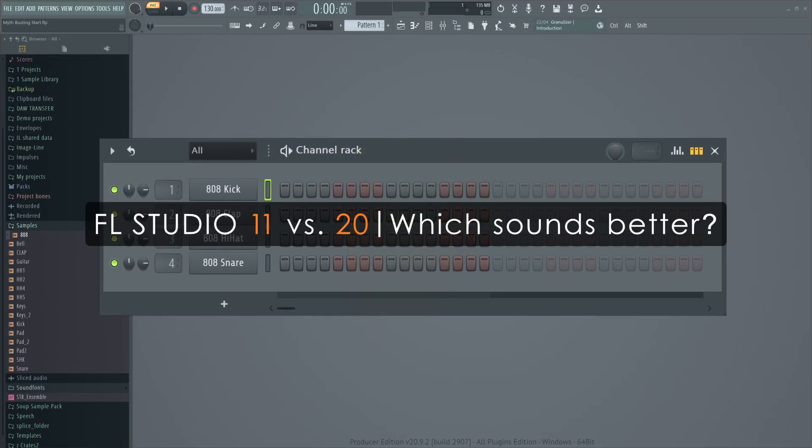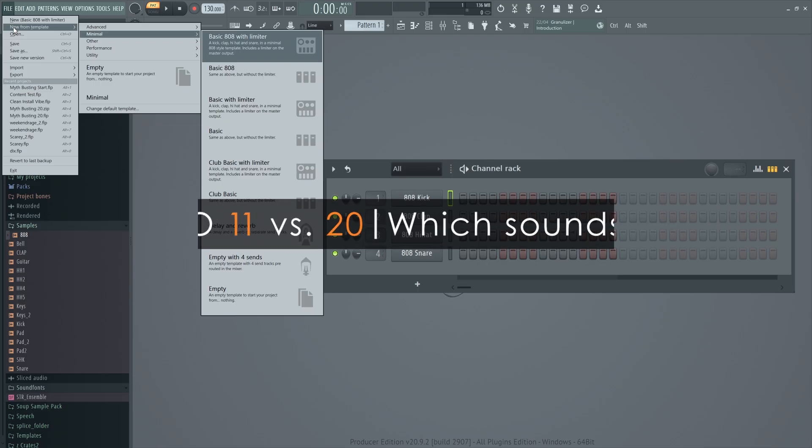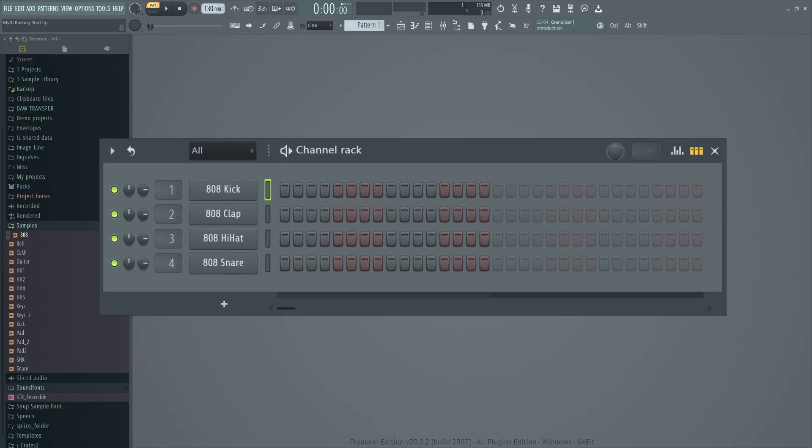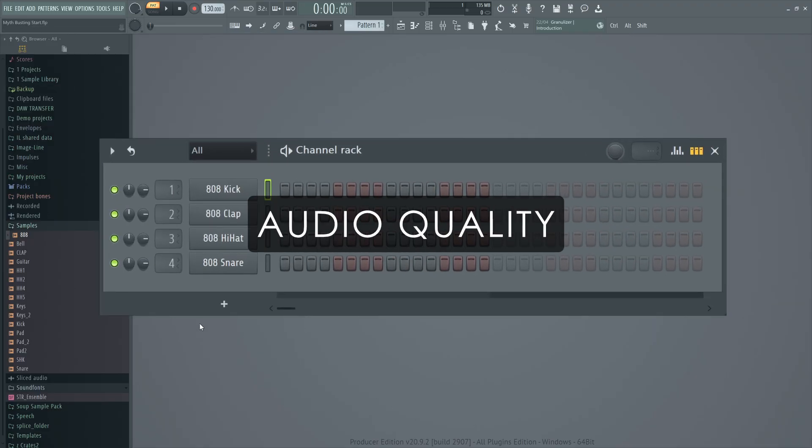Welcome. In this video, we will address some common claims that are sometimes made about FL Studio 11 versus newer versions. These refer to audio quality and features. Let's start with audio quality.